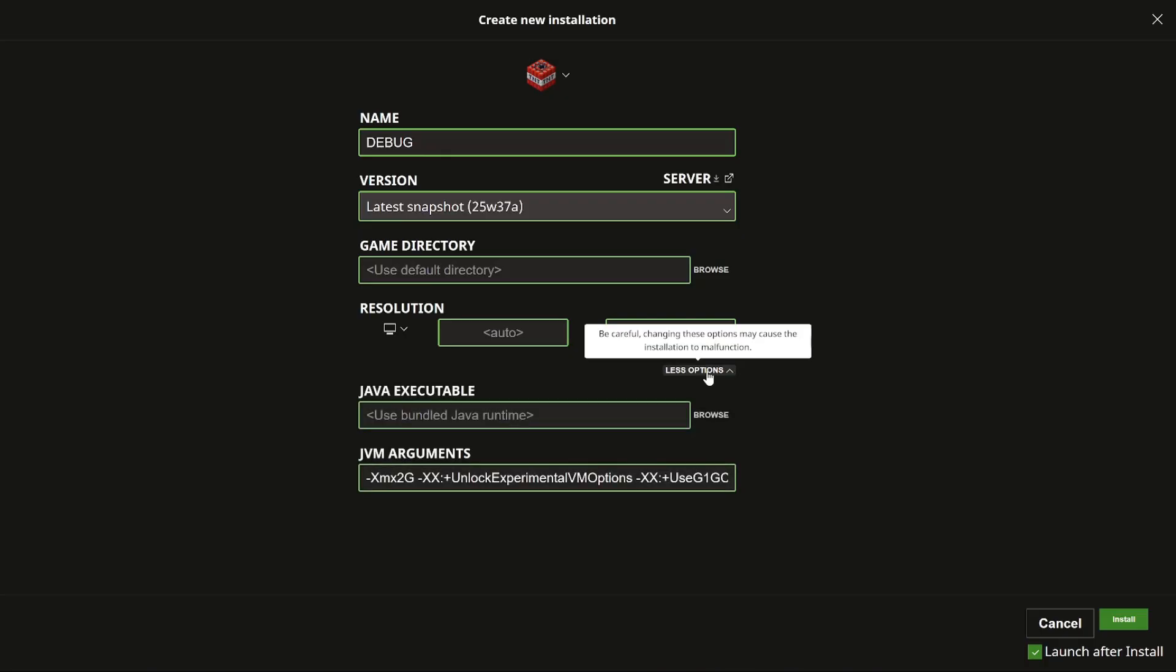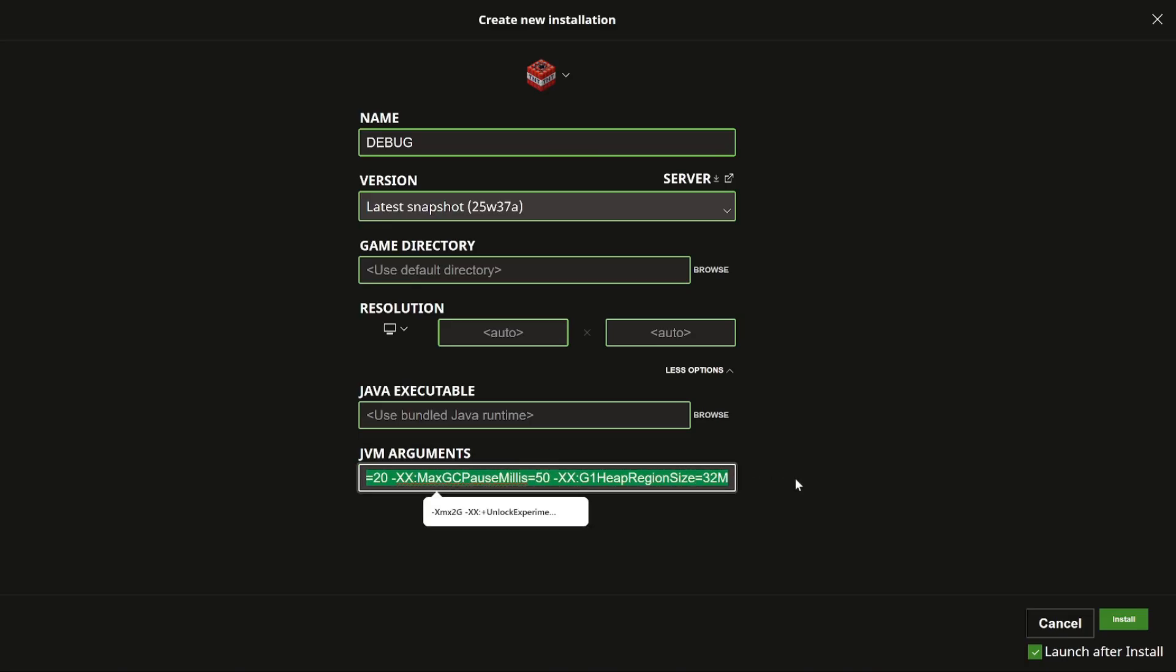Then you click on more options down here. Again it says be careful changing these options may cause the installation to malfunction. But what's important is that we have these JVM arguments at the bottom here. This is where we're going to add the different debug features.